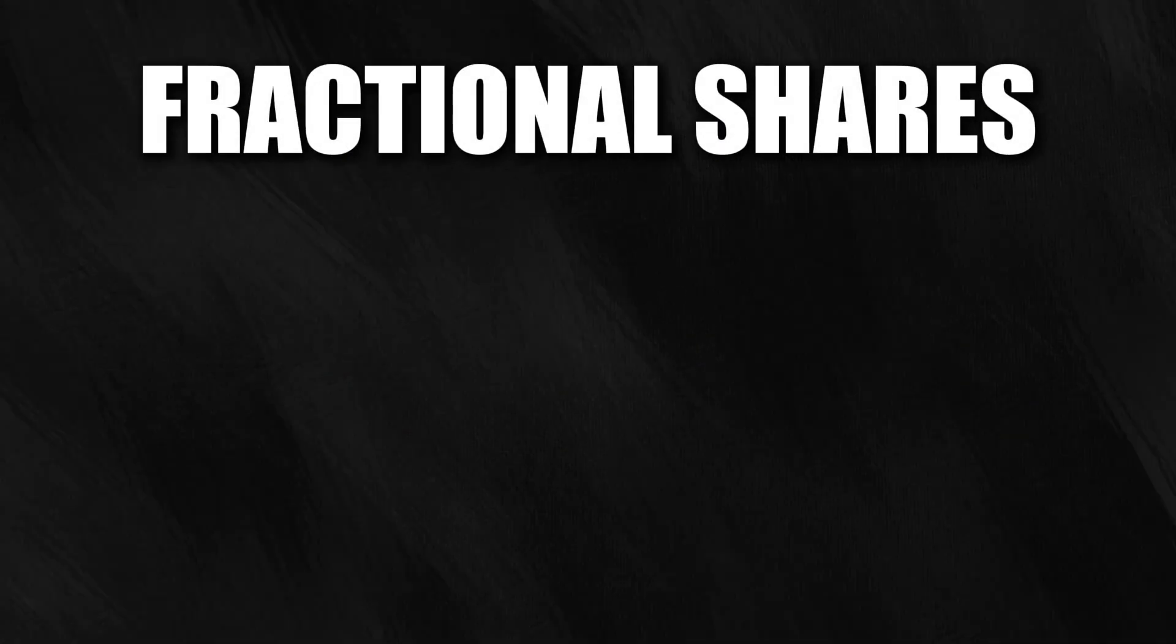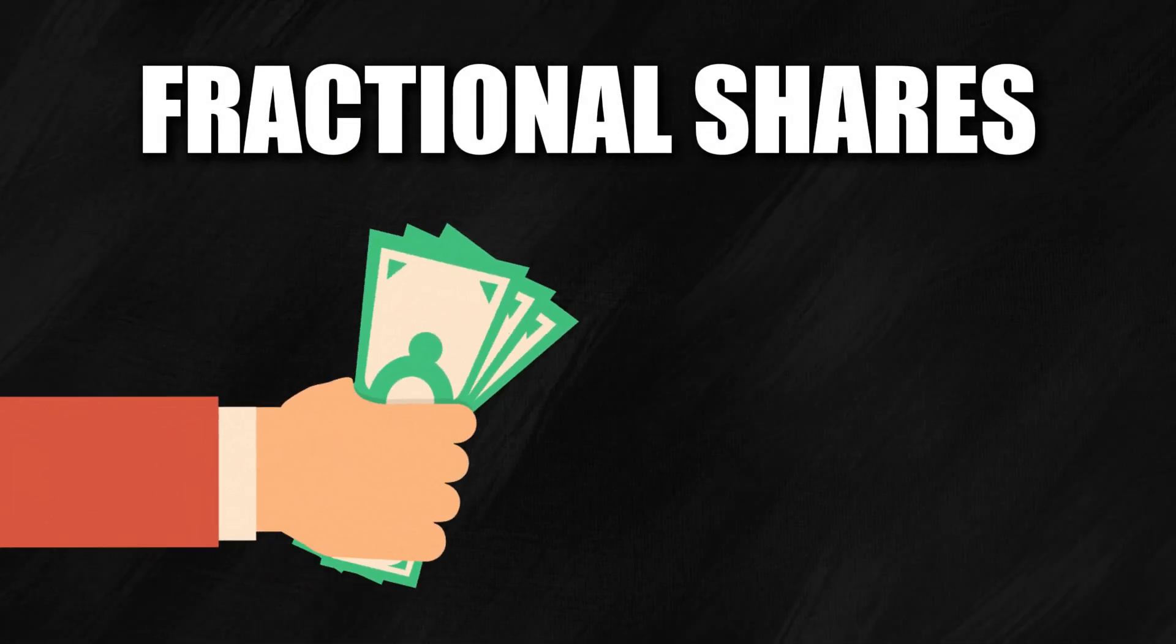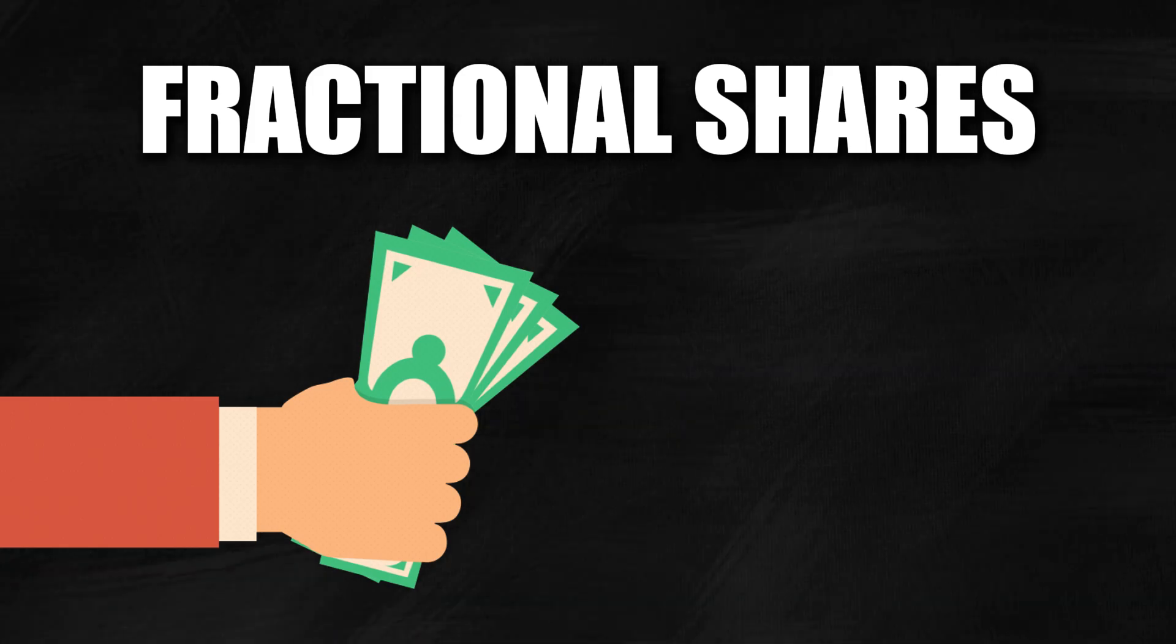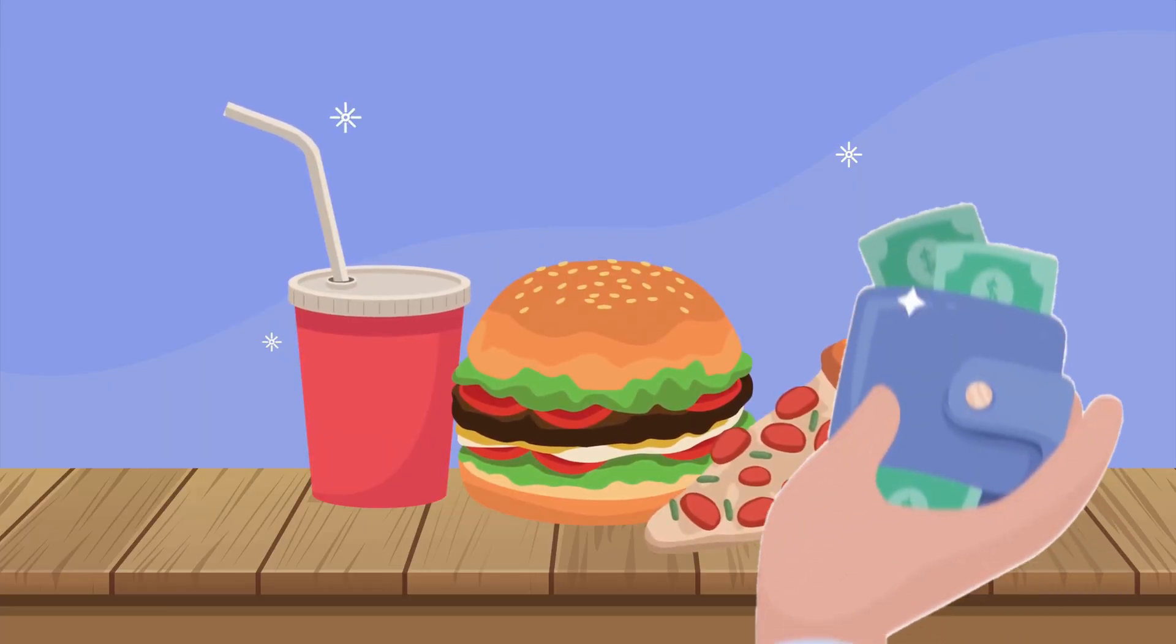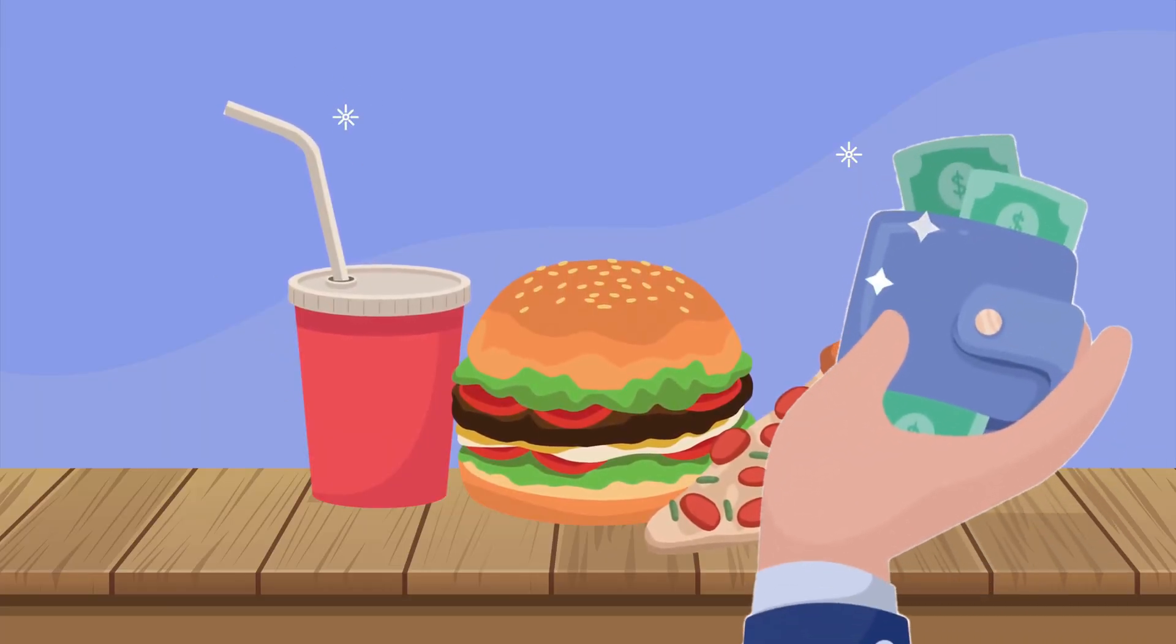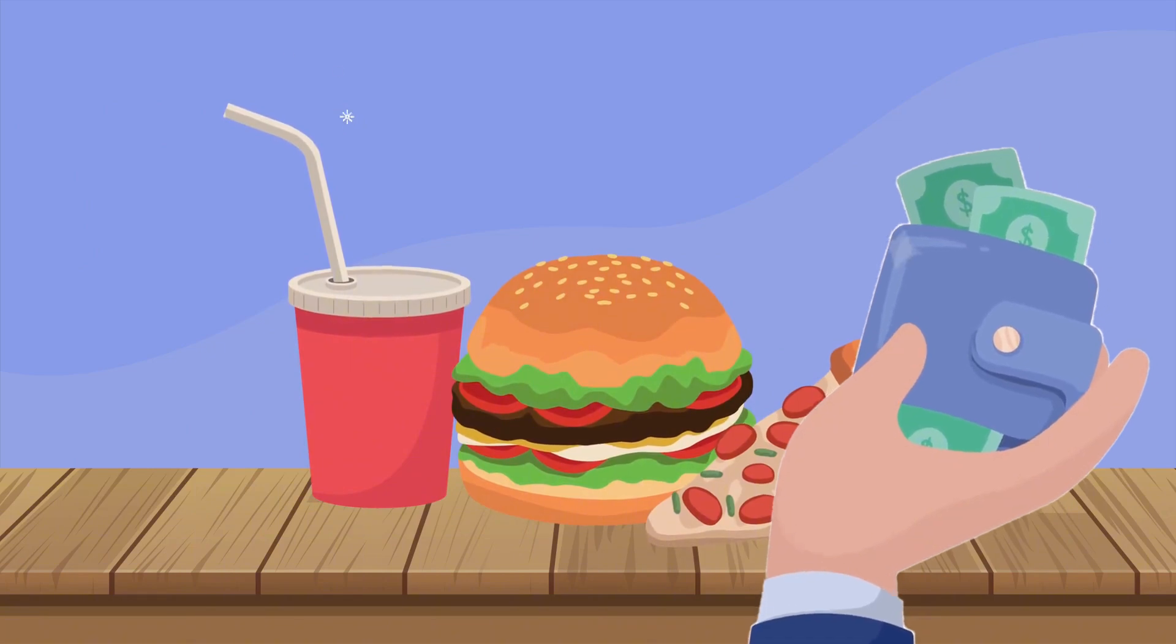The best part? Thanks to fractional shares, you can now start investing with as little as $10. Next time you're about to spend money on a meal, think about investing in that instead.